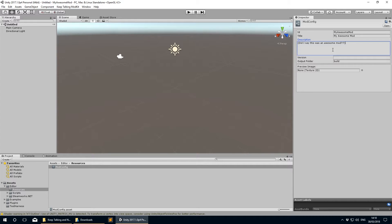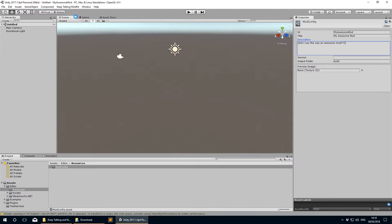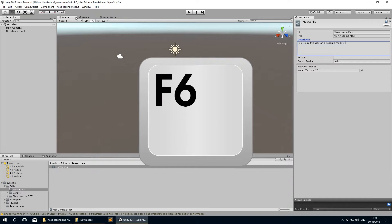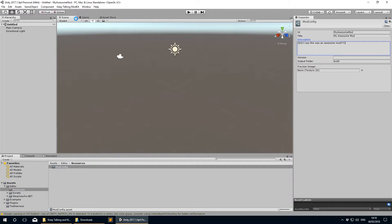Once configuration is done, go back to the Keep Talking Mod Kit menu and select Build Asset Bundle. Or if you're fancy or lazy, hit F6 on your keyboard, as it's a shortcut. Then we play the waiting game - not really, you don't actually have to wait that long before your mod is built.